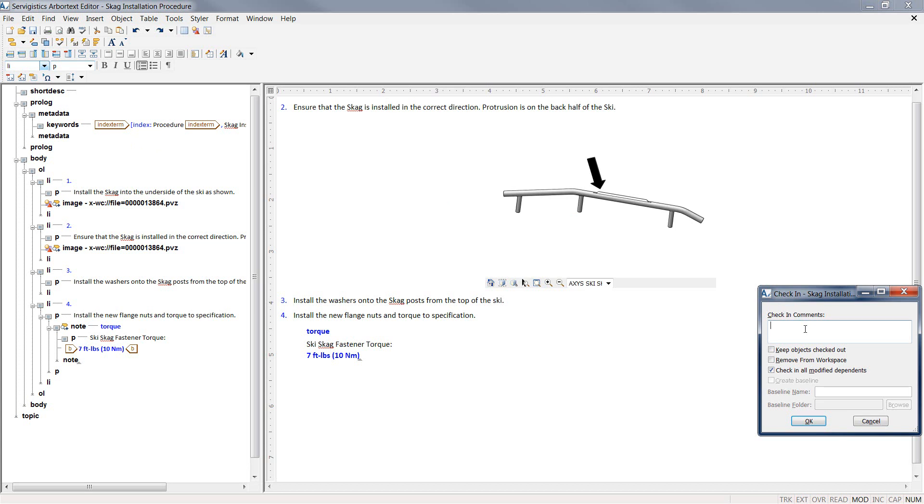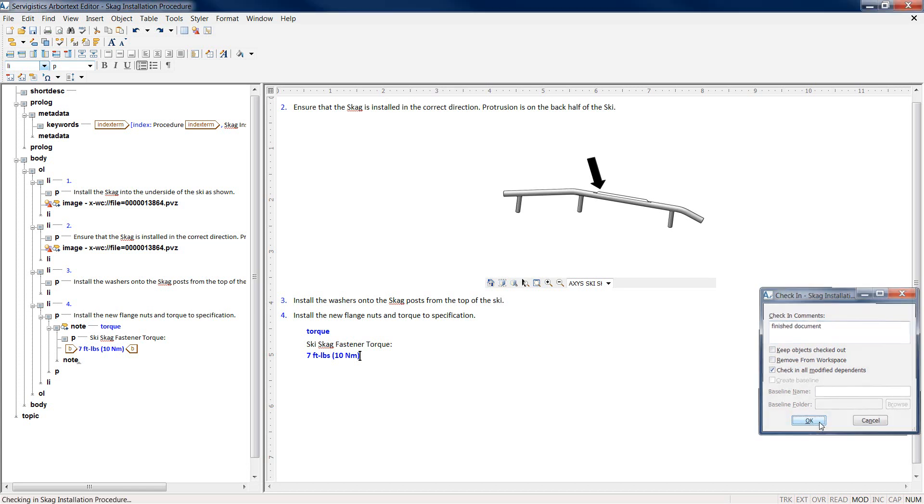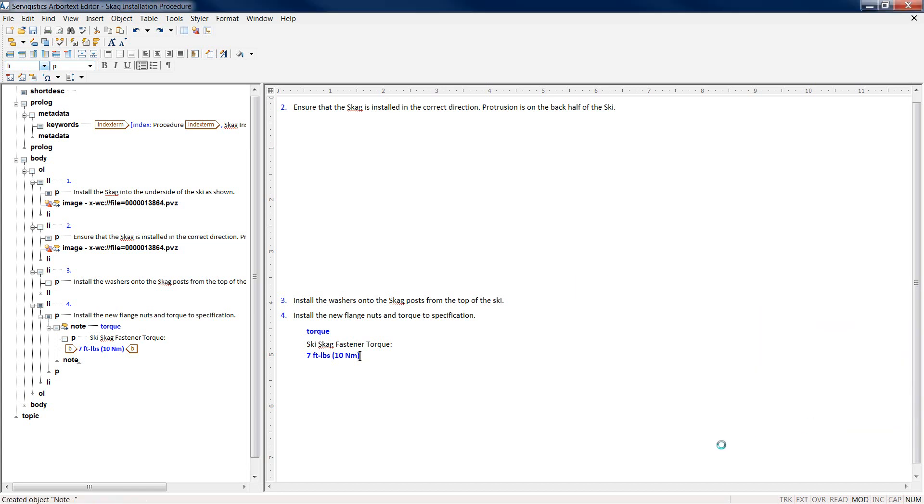Once the document has been completed, let's check it in and save it to Windchill Service Information Manager. As an author, I can add comments to appropriately identify what has been completed or what has been done in this documentation.